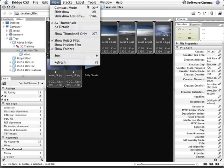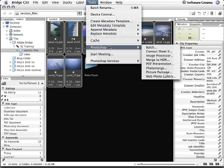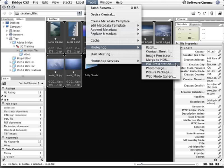In fact, I would go under the Tools menu, and choose Photoshop, and then PDF Presentation.